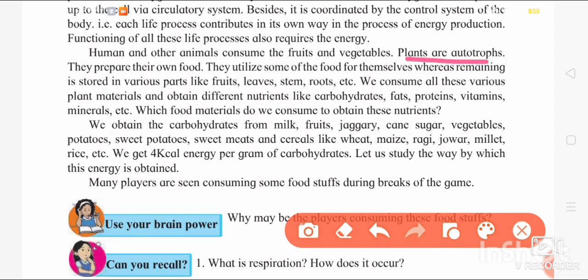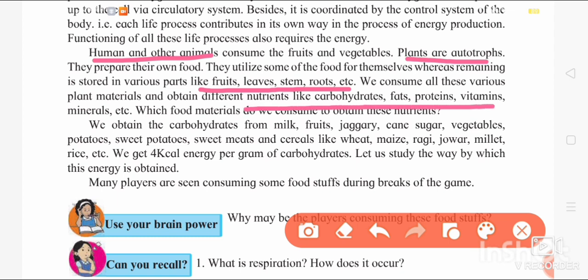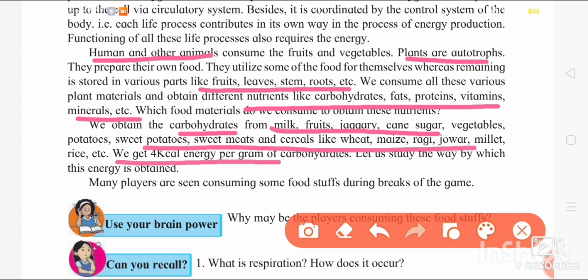Plants store their own food in fruits, leaves, and roots. This stored food of plants is consumed by us — human beings and animals — and we obtain different nutrients like carbohydrates, fat, protein, vitamins, minerals, etc. when we eat these plants. Talking about carbohydrates, we obtain them from sources like milk, fruit, jaggery, cane sugar, etc. Per gram of carbohydrate we obtain 4 kilocalories of energy — keep this in mind as it can come for MCQs.